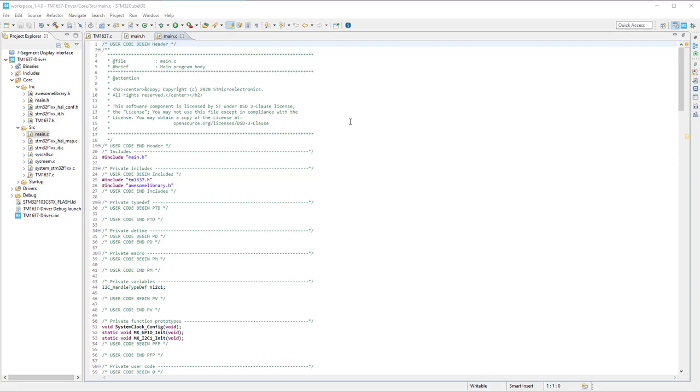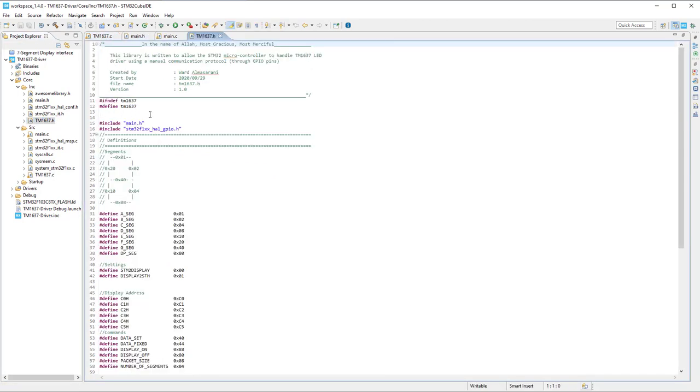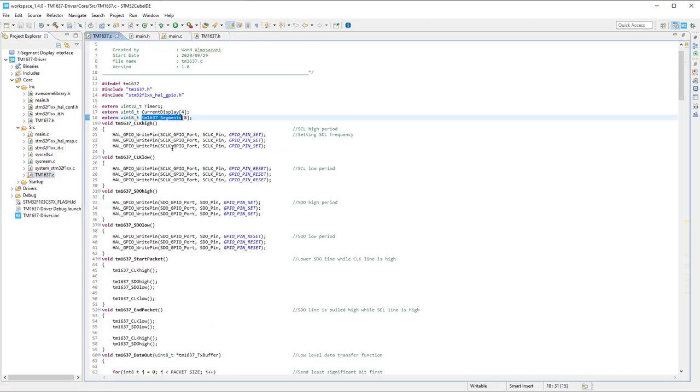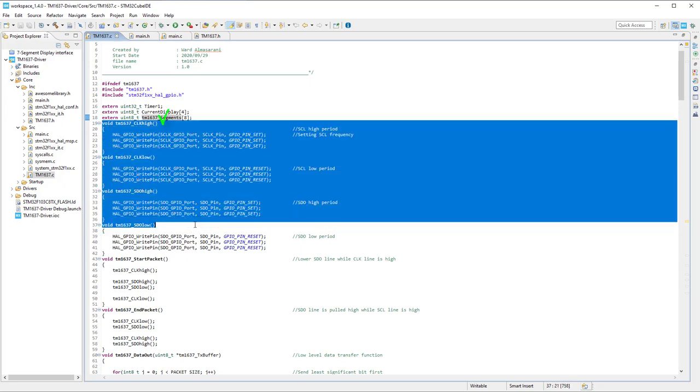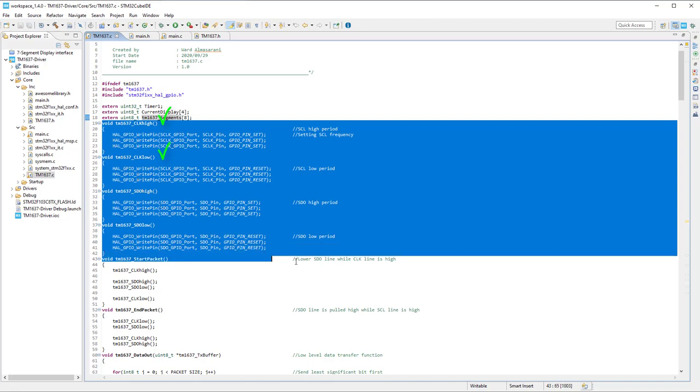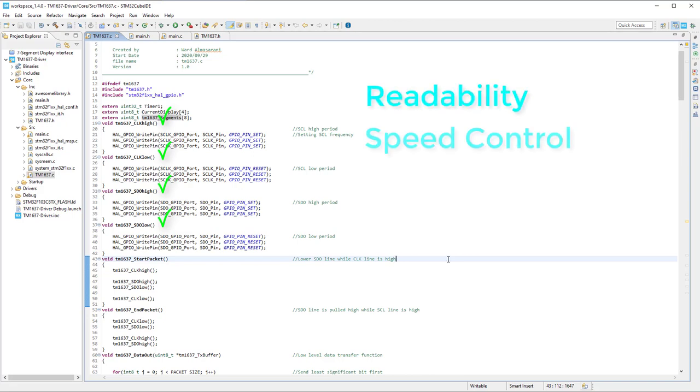Anyways, it is always good practice to create .c and header files when building a library from scratch. Let's start building low-level interface handling functions in TM1637.c file. First of all, Clock High, Clock Low, SDO High, and SDO Low are GPIO switching based functions, and their purpose is to make our code readable and set our interface speed.